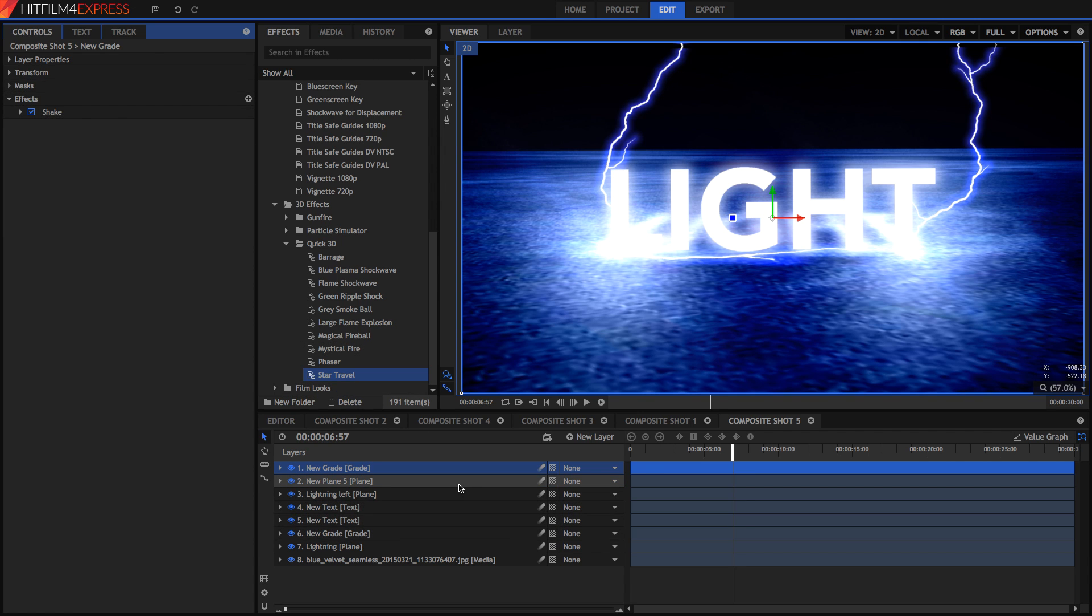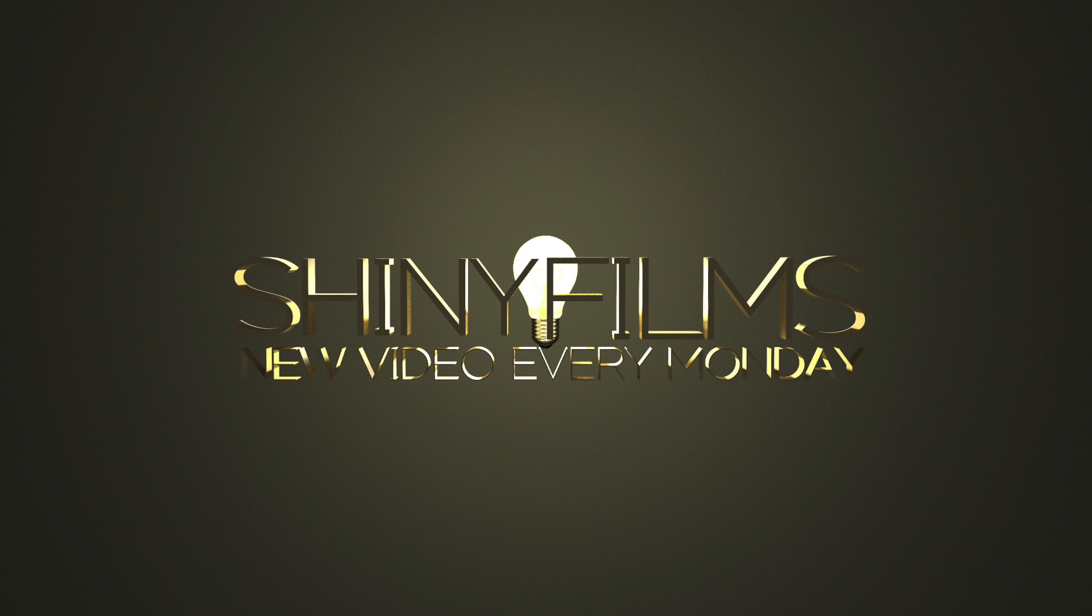So thank you guys for watching this video. I hope you enjoyed it. I hope you will use some of these ideas to your own benefits when you're titling things in HitFilm 4 Express and I will see you guys in the next video. Bye!